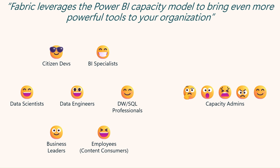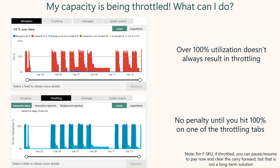There are usually three techniques — I'm actually going to go through four today — to deal with when your capacity starts to be throttled. This is usually when that conversation starts. People use the metrics app and they see the lines, the blue or the red, go above the line and say they're being throttled. One clarification: you do get a little bit of overage for free, so just because you go above 100% doesn't mean you're being throttled. You actually need to click over to the throttling tab and then the three different subtabs to see if you're being throttled.